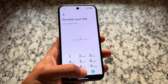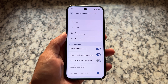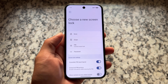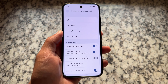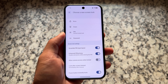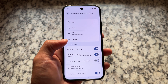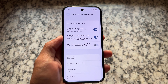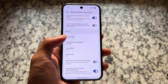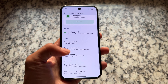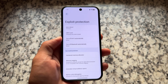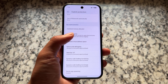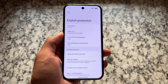We're talking about GrapheneOS, so we have to talk about security and privacy. Moving on to these options, you'll find scramble PIN layout, which is good. We also have all the expected options, including the option for duress password and other security and privacy features by default. The same goes for exploit protection, which also brings the ability to customize the USB-C port and more.